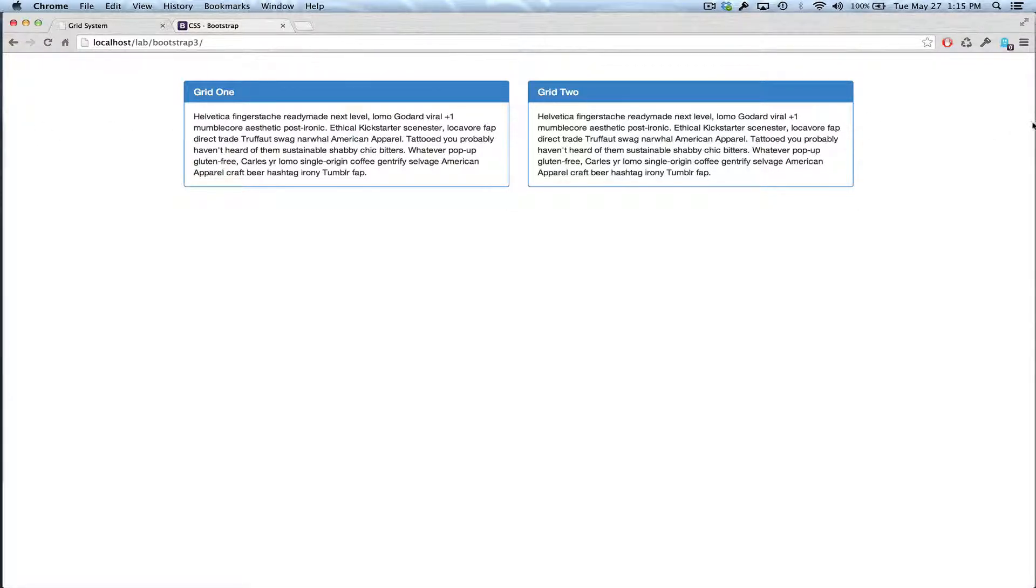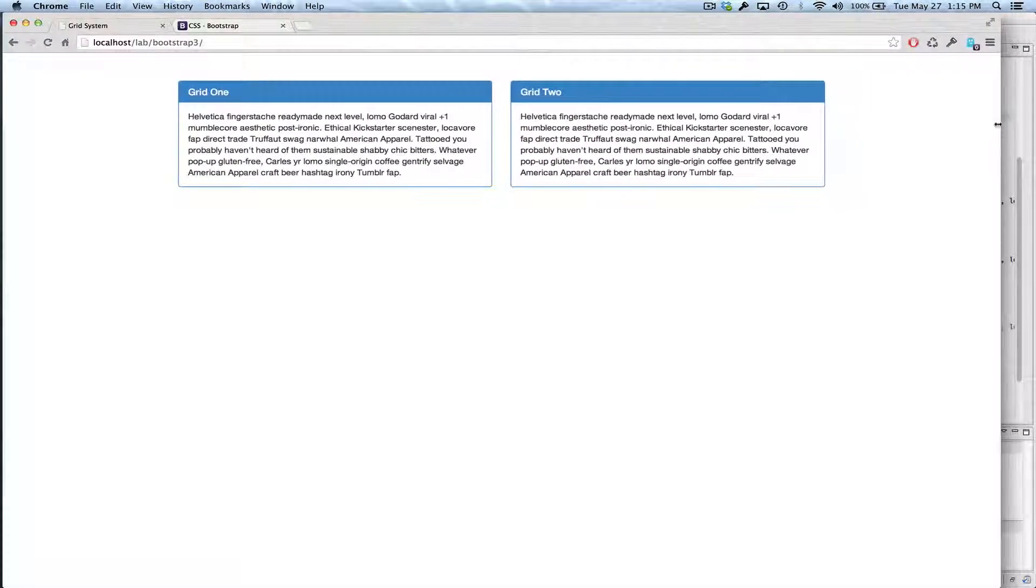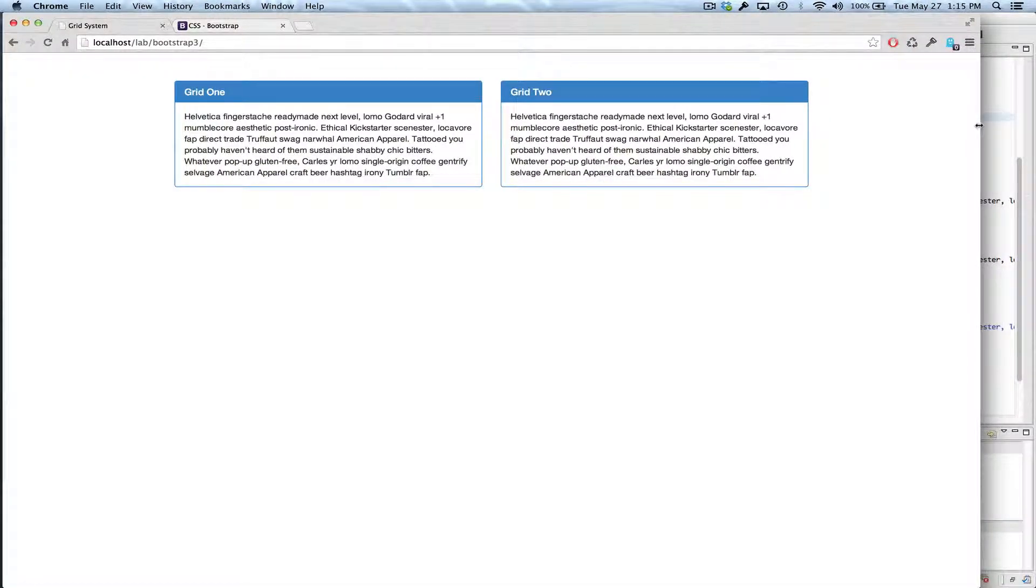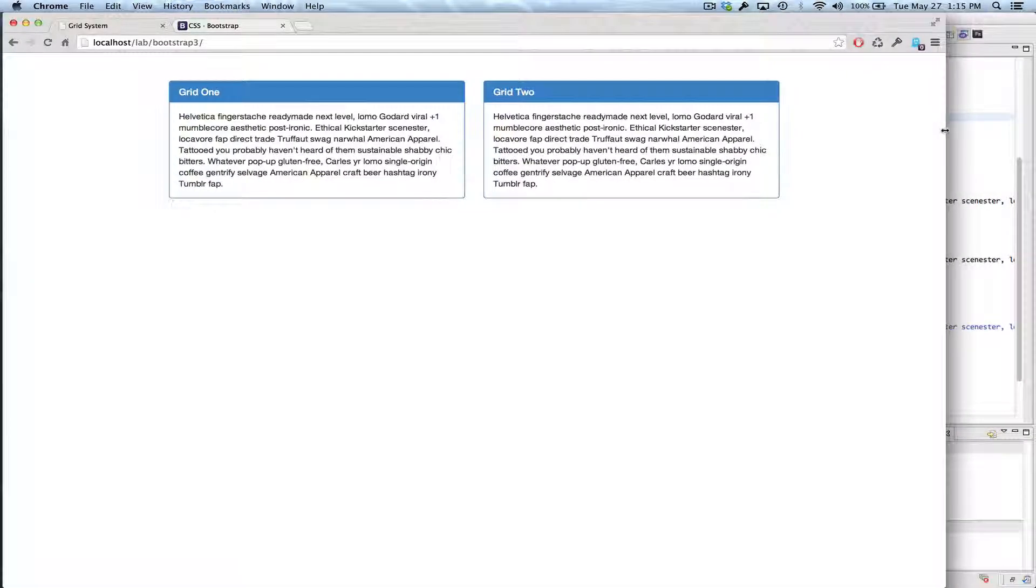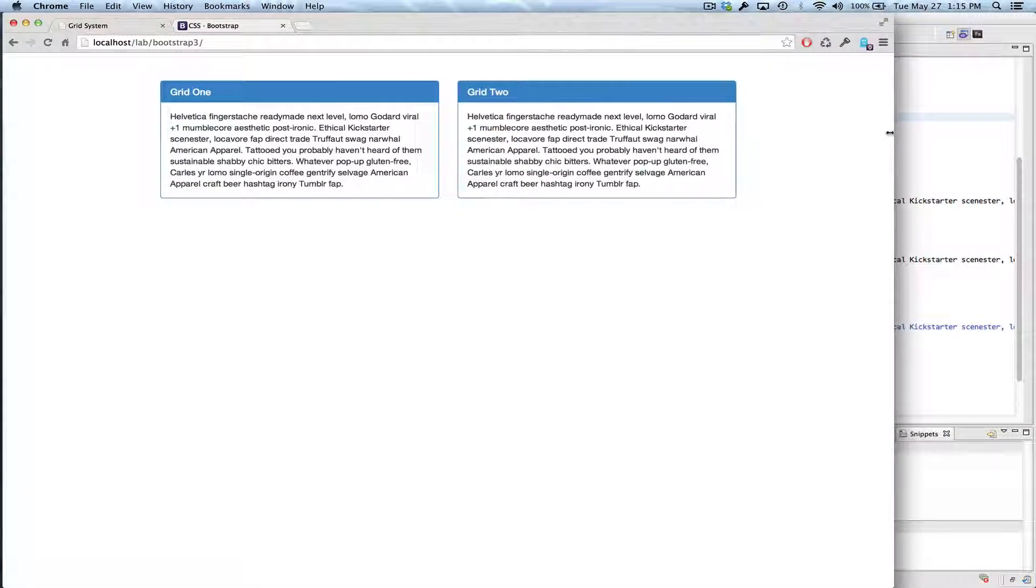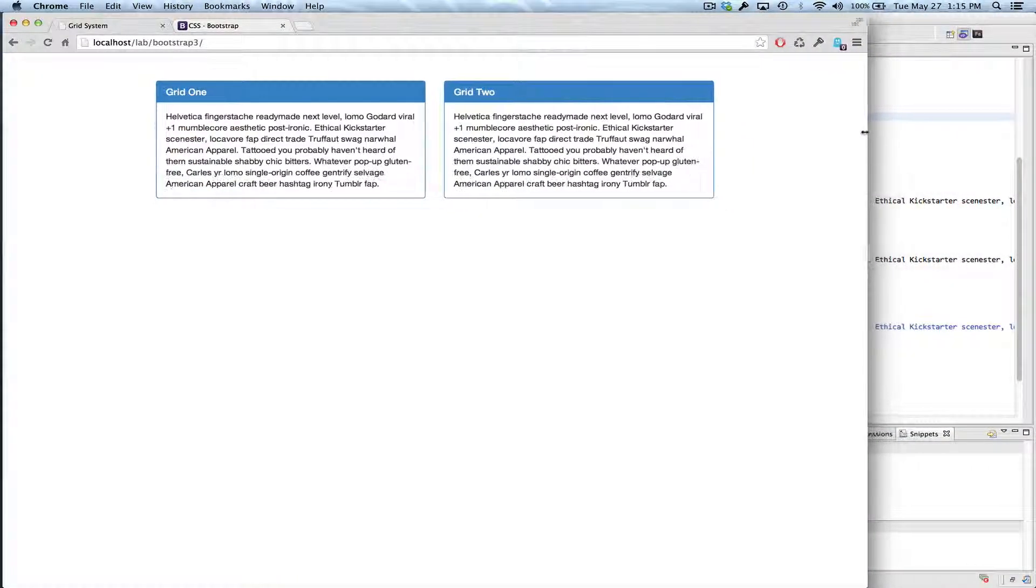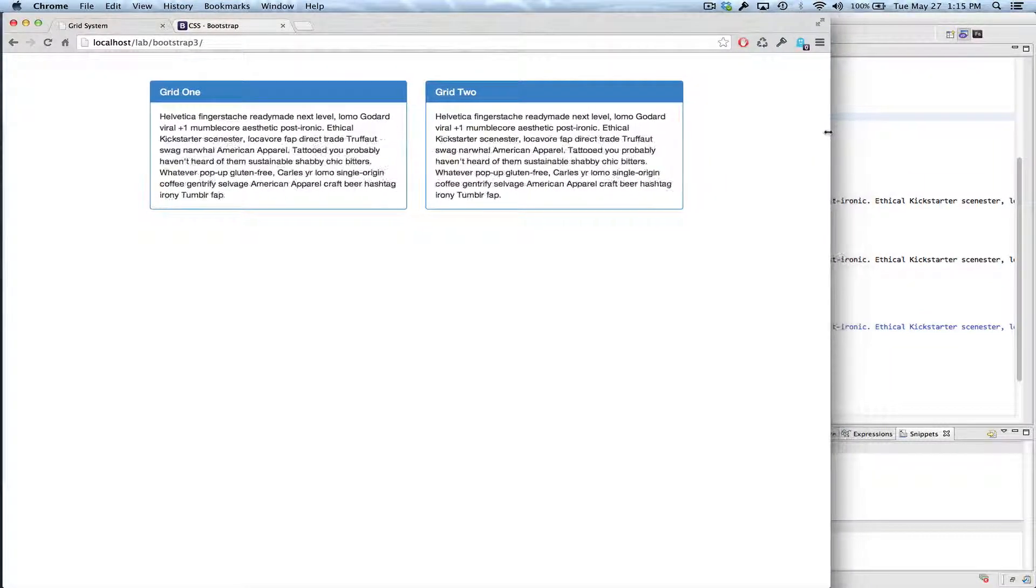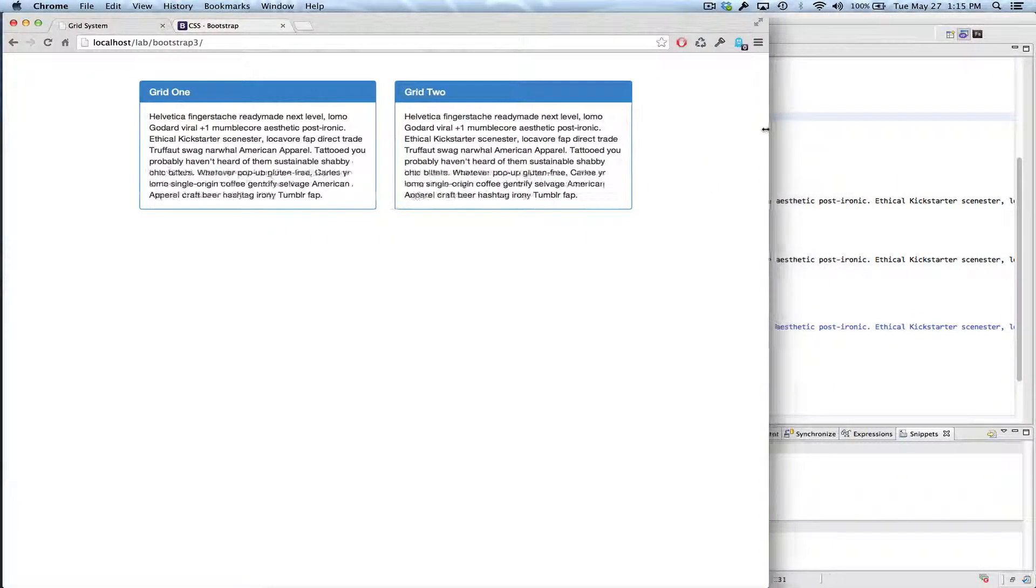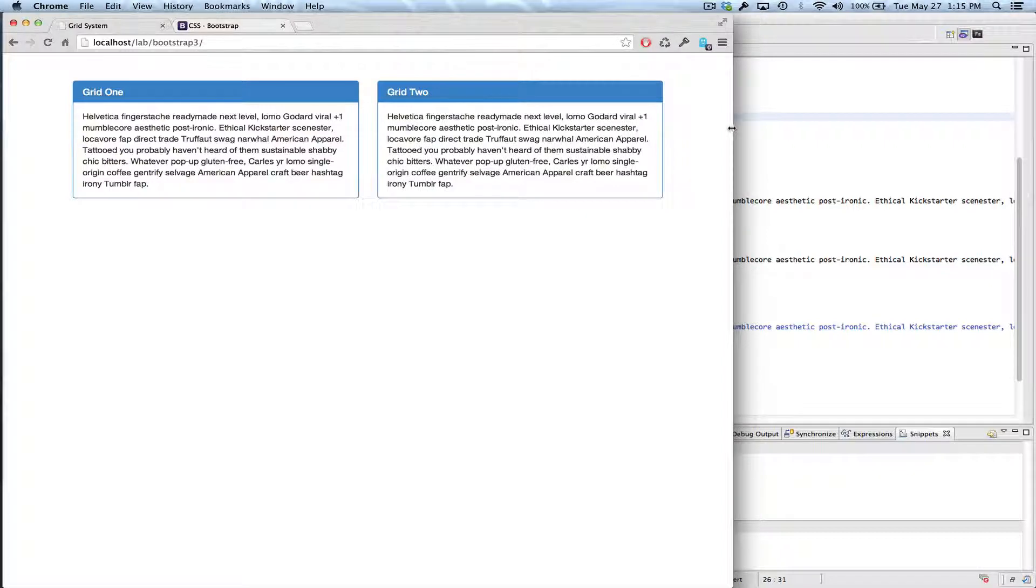I want you to watch as I compress the window, the width is going to be relative to the window size, until we hit a certain threshold, which is coming, watch for it, and there it is.